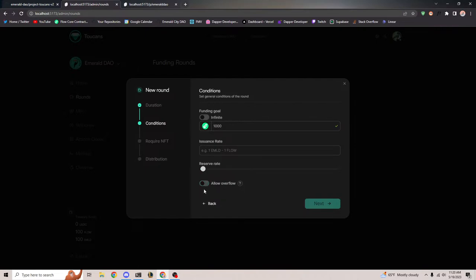If I don't allow overflow, we can't give out more than 1000 Flow. However, if we do allow overflow, any excess funds go into overflow where users can actually send back their Emerald token in exchange for a percent of the overflow. The way this works is based on the percent of Emerald tokens you have out of the total supply. So if I own 10% of the supply, I can send those tokens back and claim 10% of the overflow.